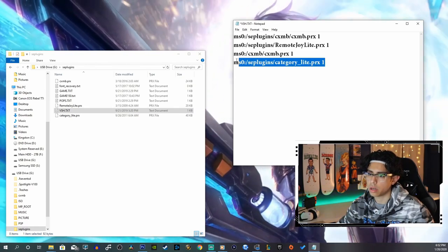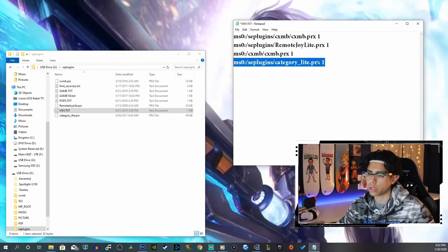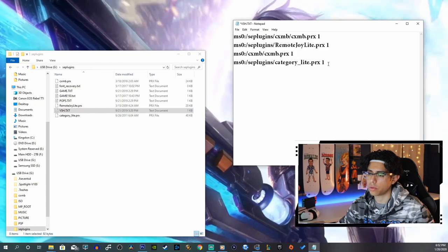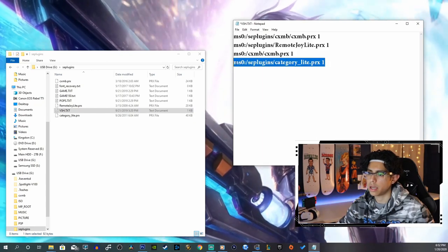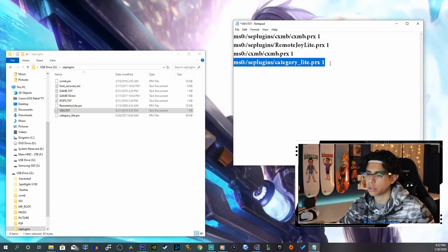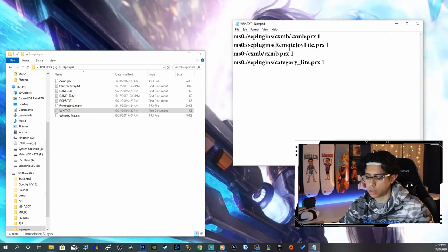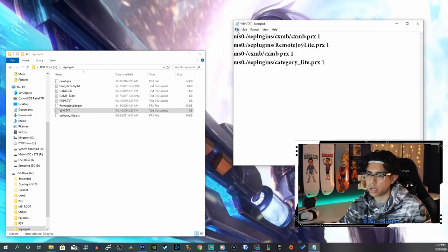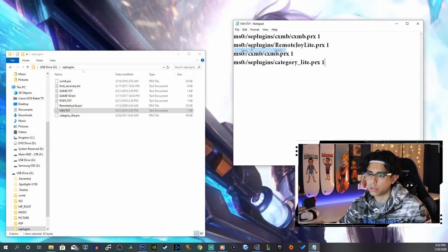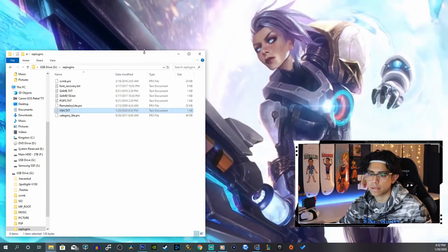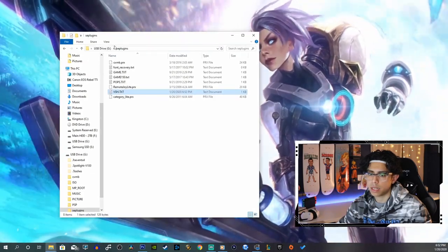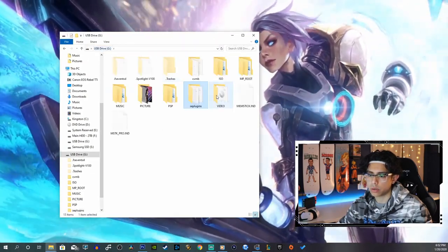This will not work for the PSP Go console. This is only for the 1000, 2000, and 3000 model. You want to hit Control Save or hit File Save.